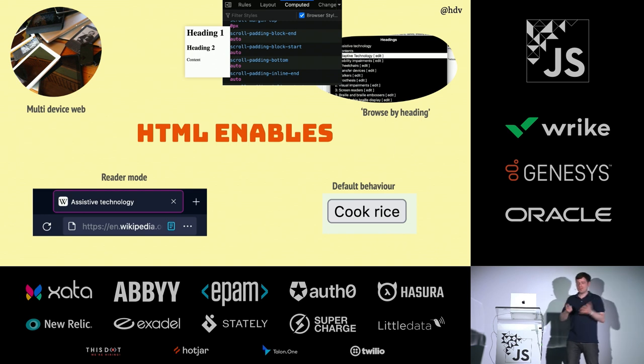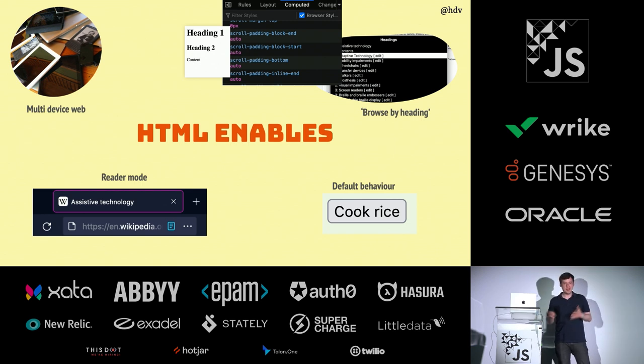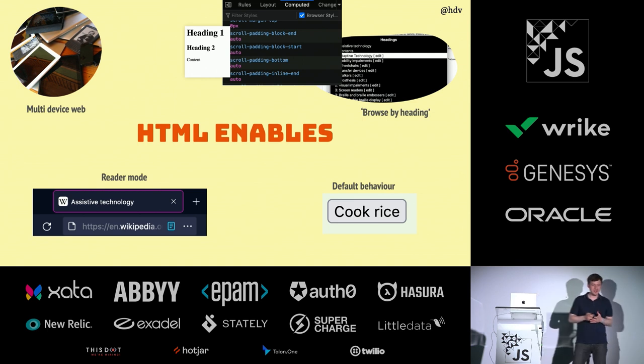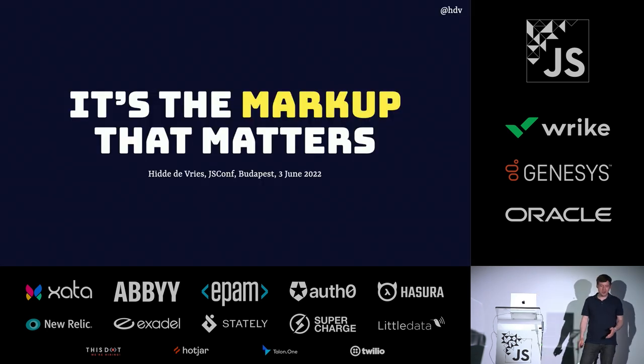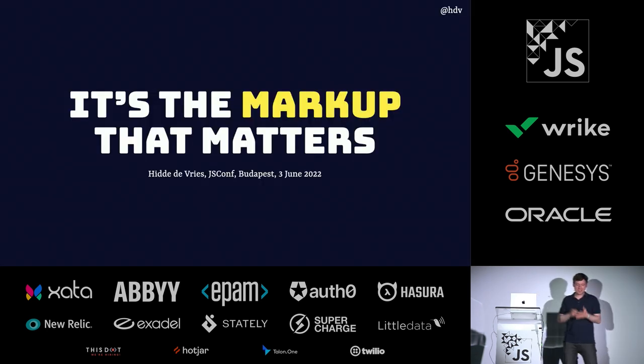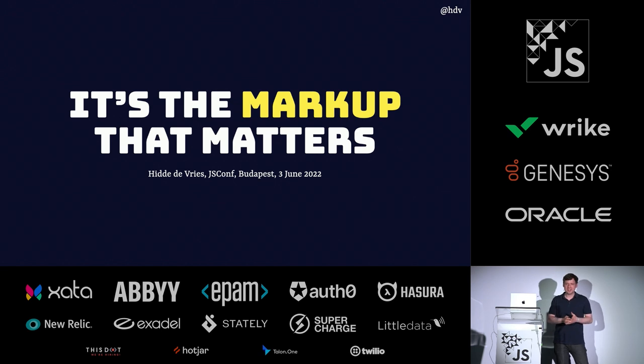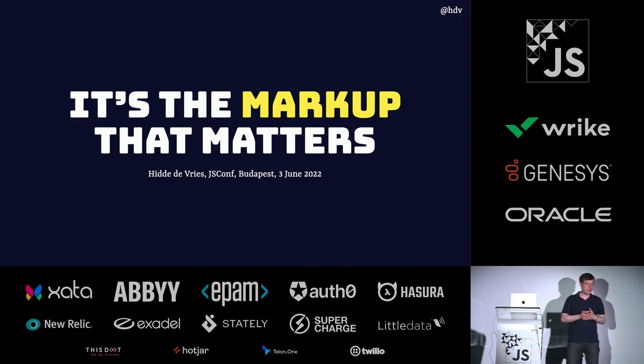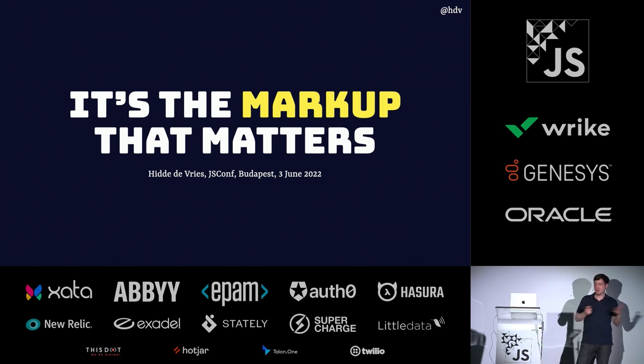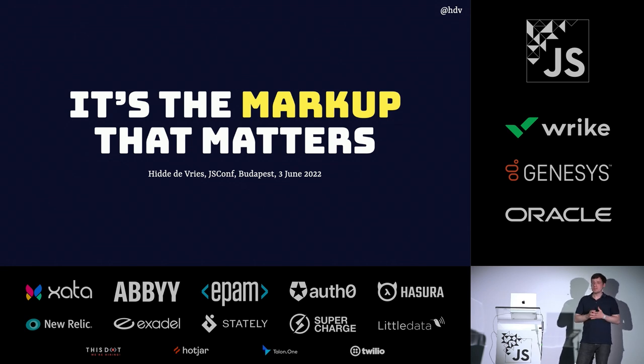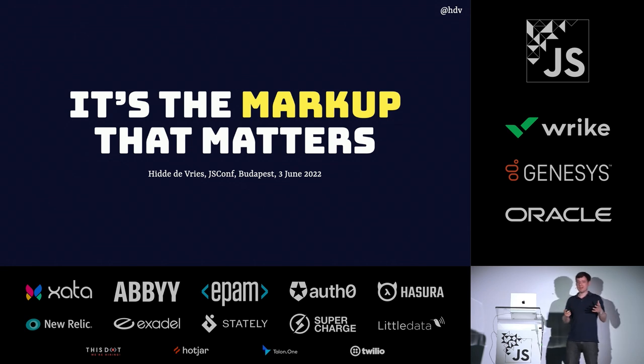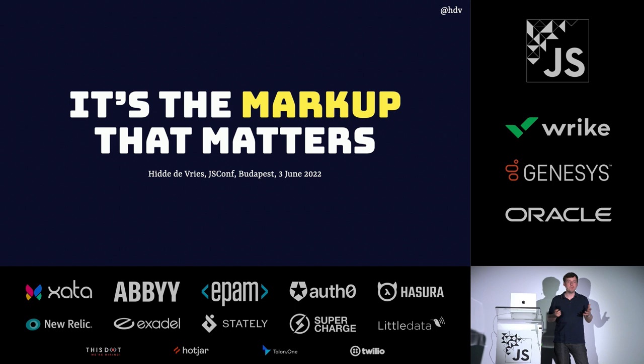I have a fond love for HTML. As Roy just said, maybe we should stop doing JavaScript. Let's focus on HTML. My talk is called It's the Markup that Matters. And I want to tell you in this next 30 minutes why I think Markup is important and how it can help users to enjoy the web more.